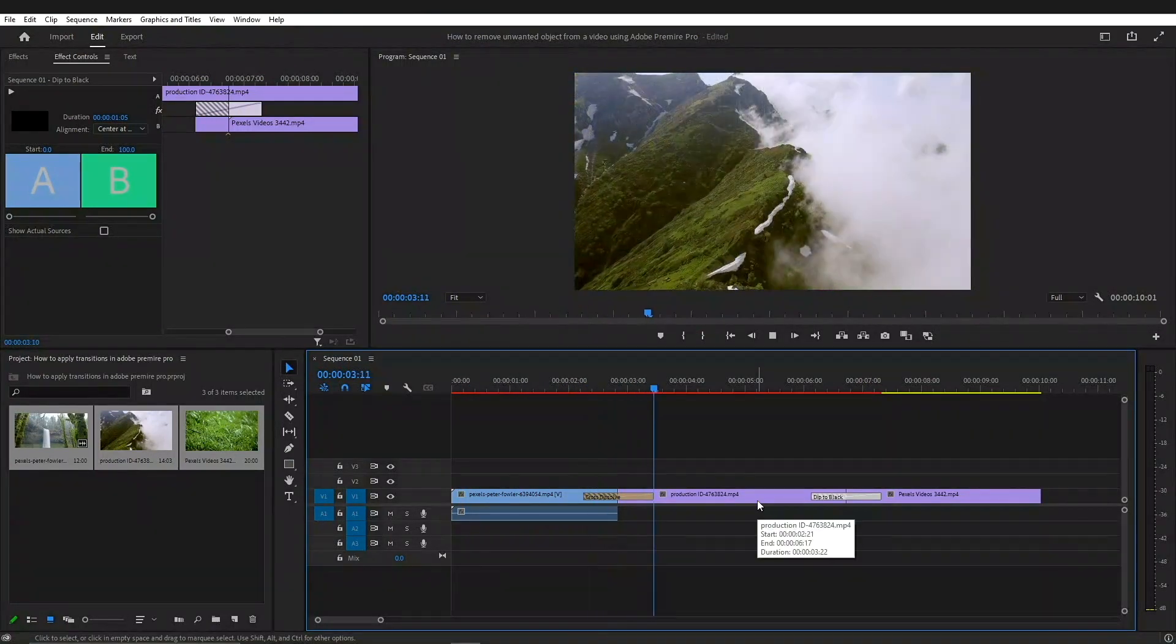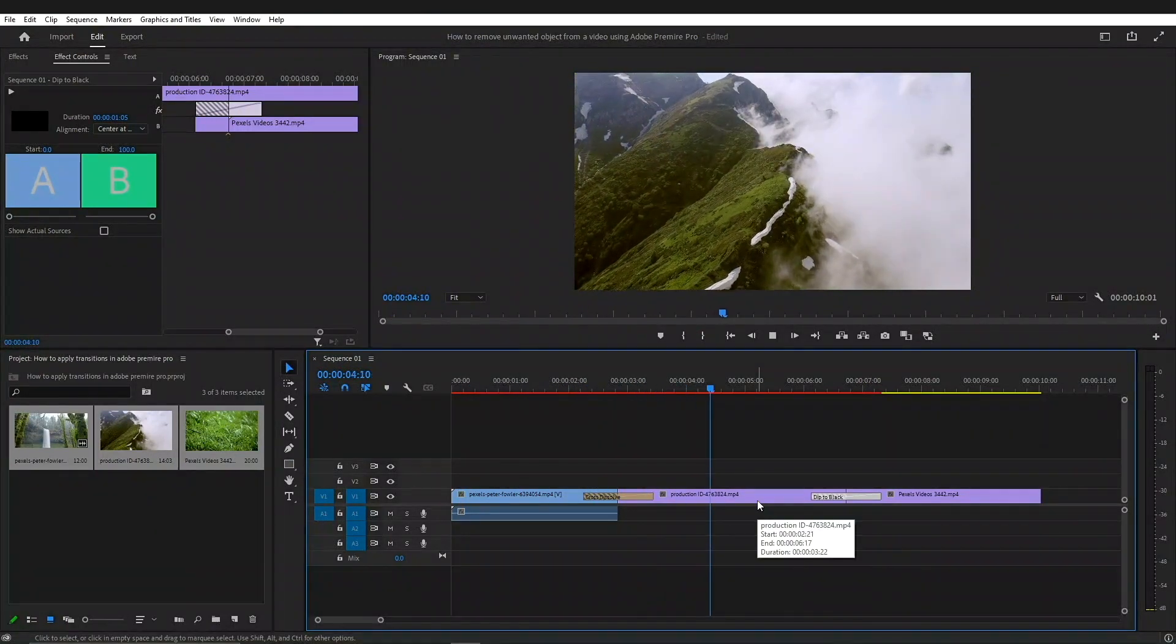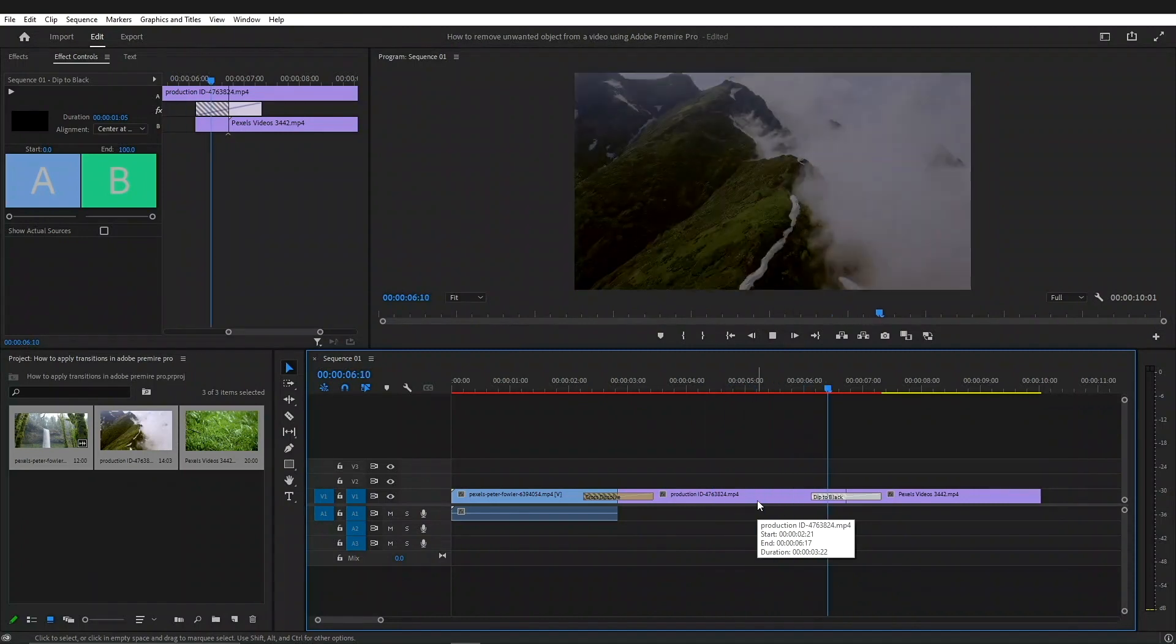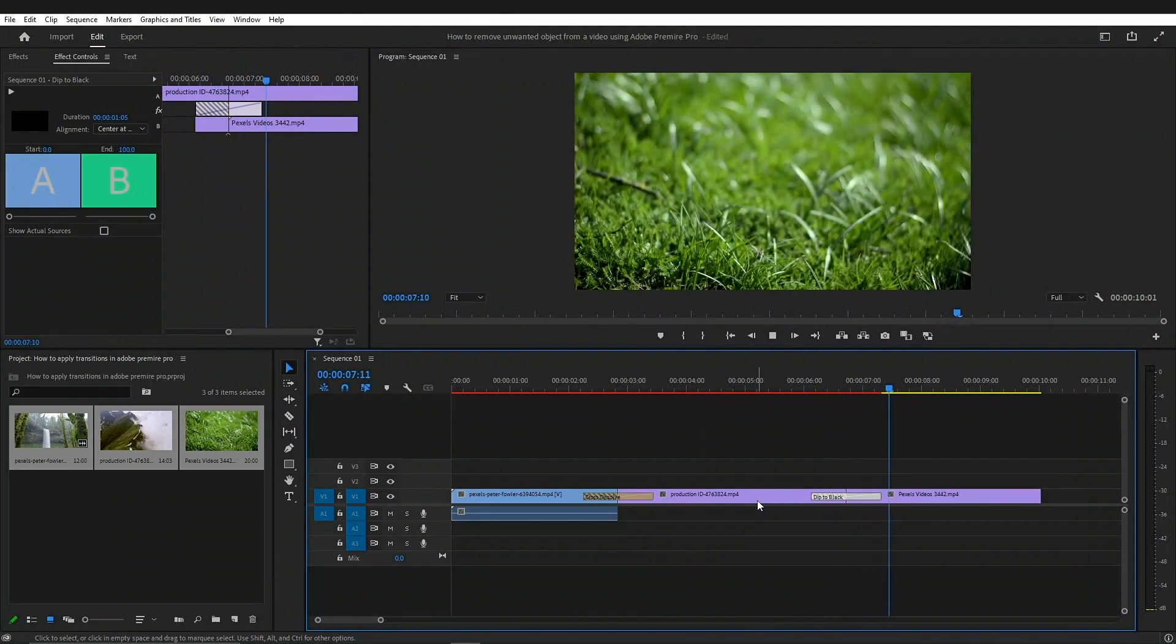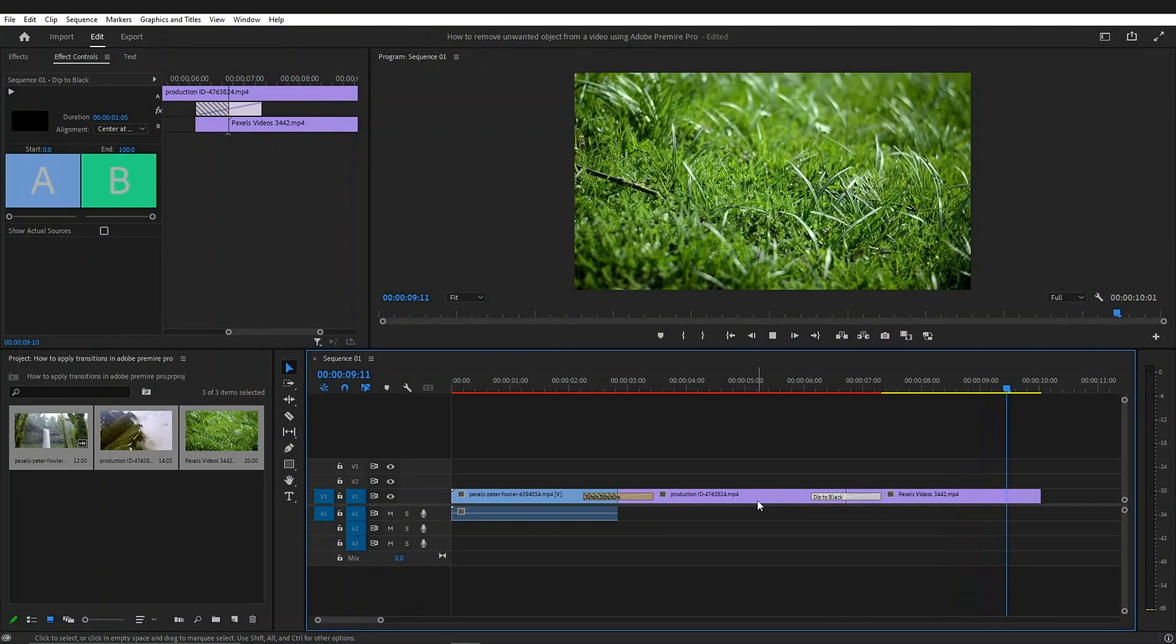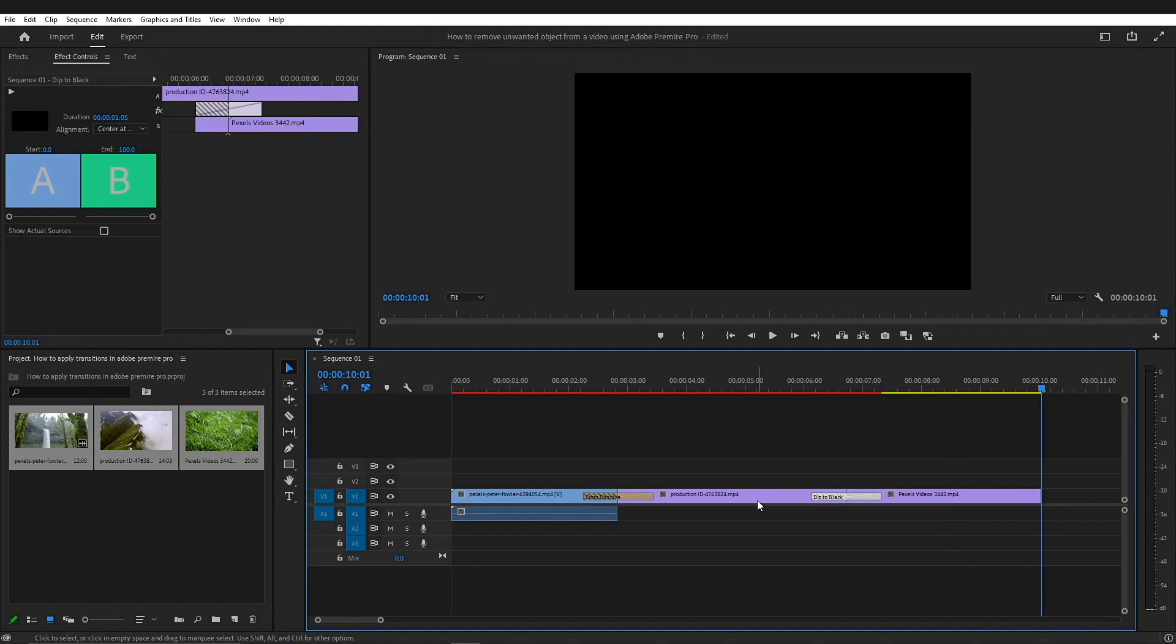Now you have successfully applied transitions to your videos in Adobe Premiere Pro. That is the easiest way I know how to do that. If you know any other way, let us know in the comments below.